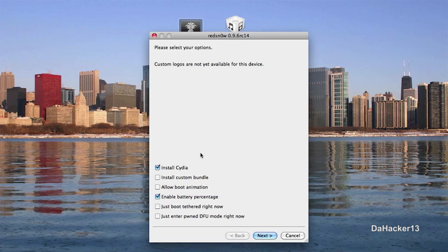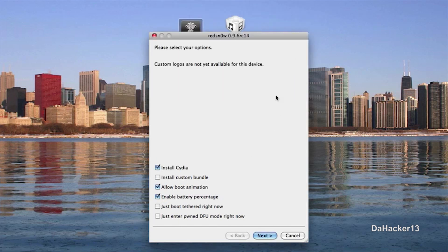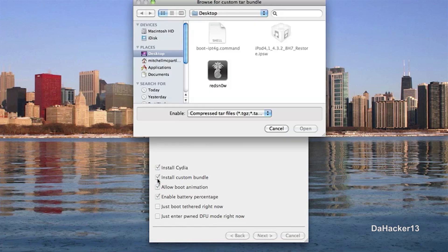And you can simply click next and it will prepare the jailbreak data as you can see here. Once it is finished, I would recommend just doing install Cydia and enable battery percentage. But if you want to allow a boot animation, you can.